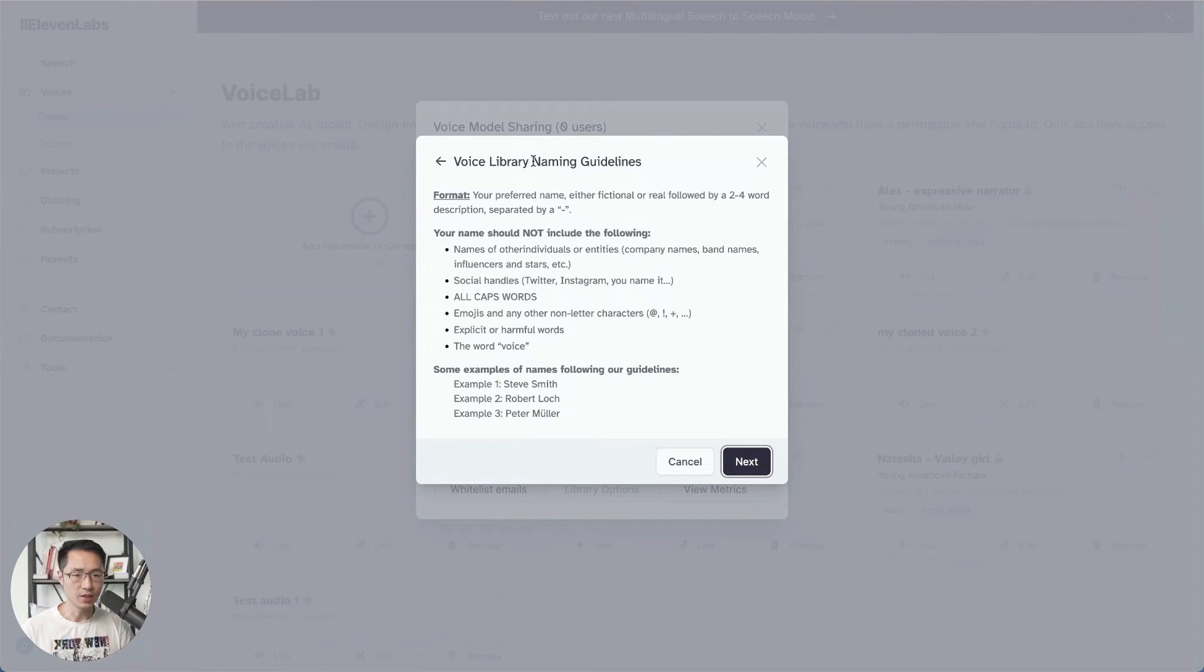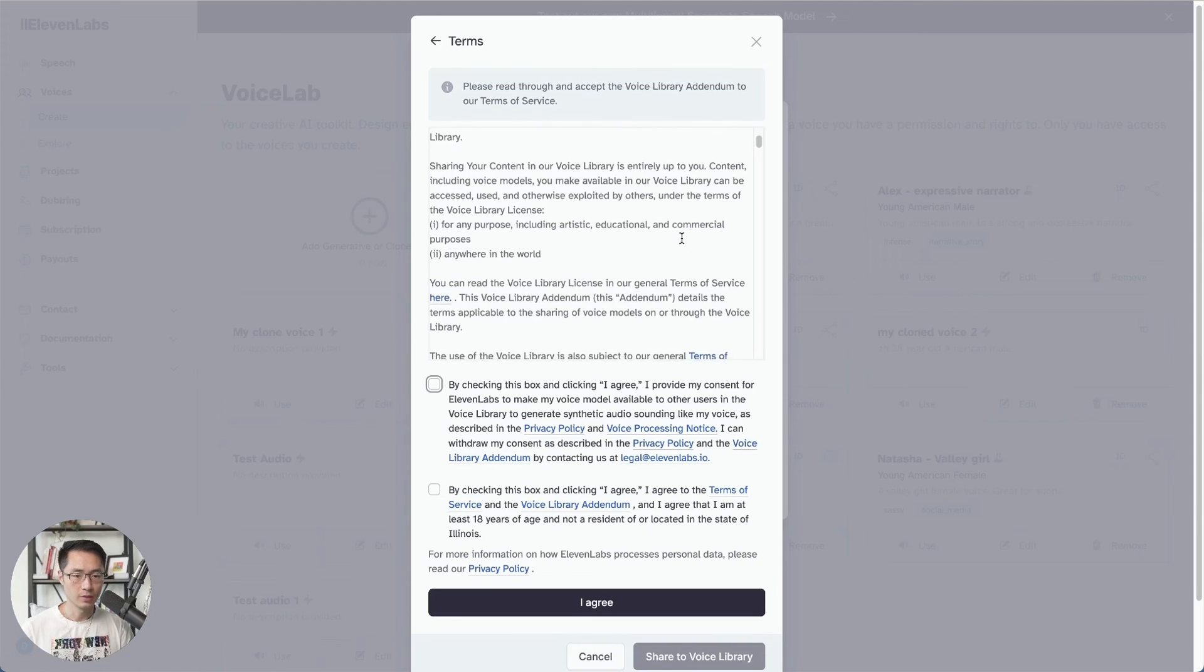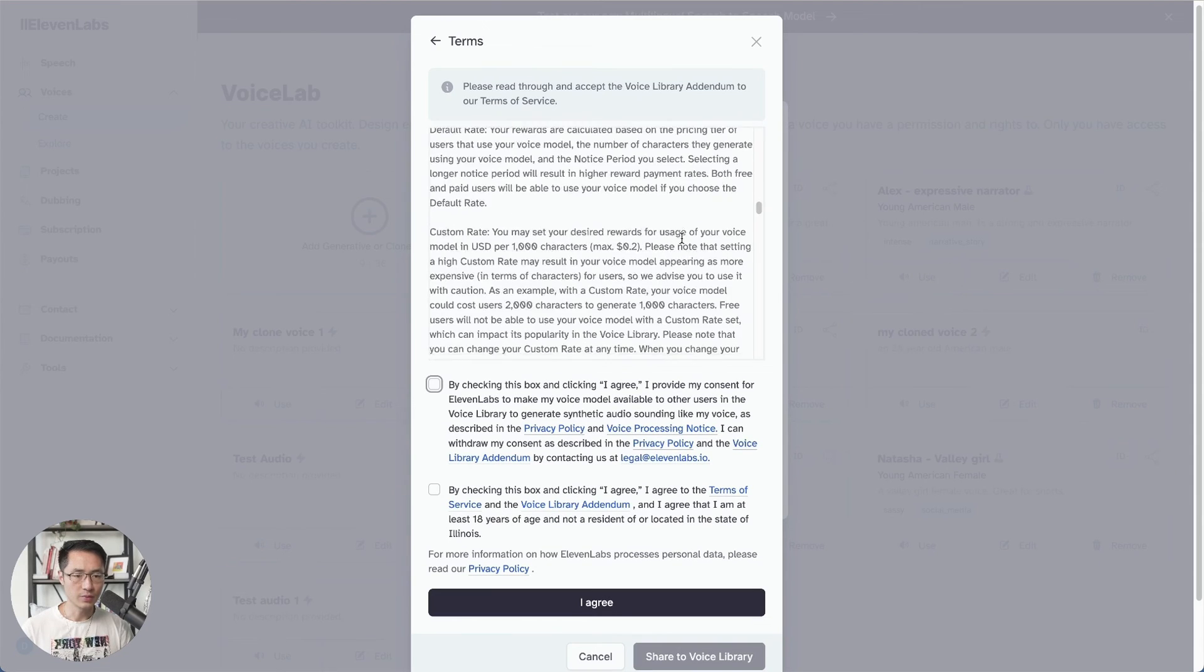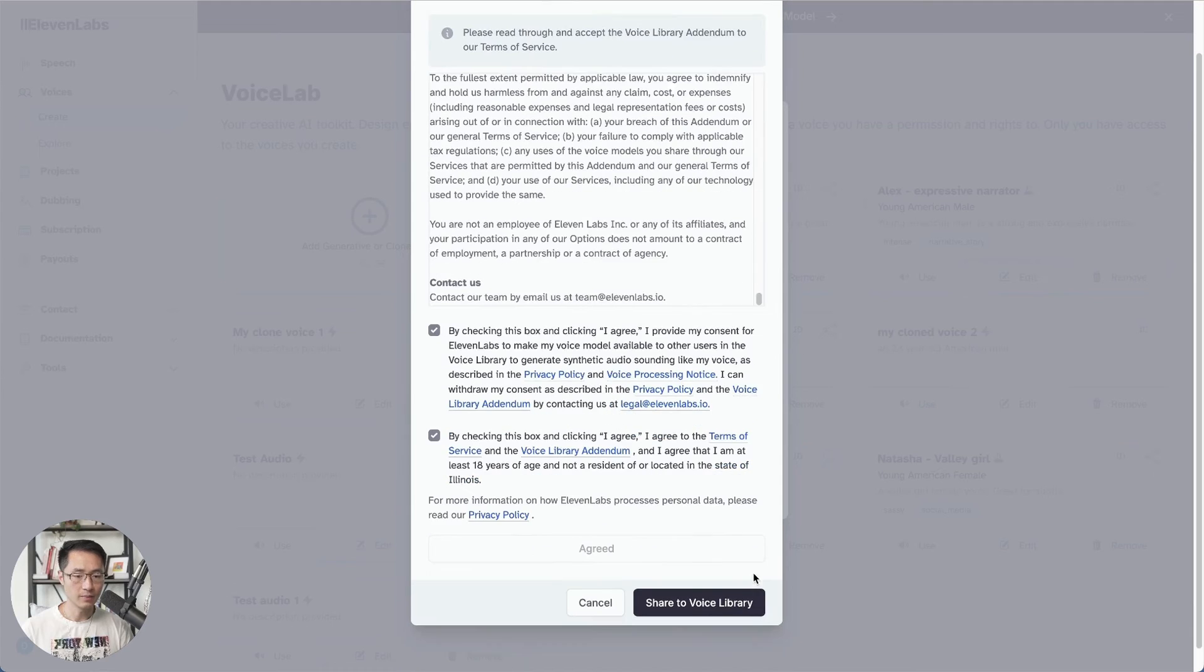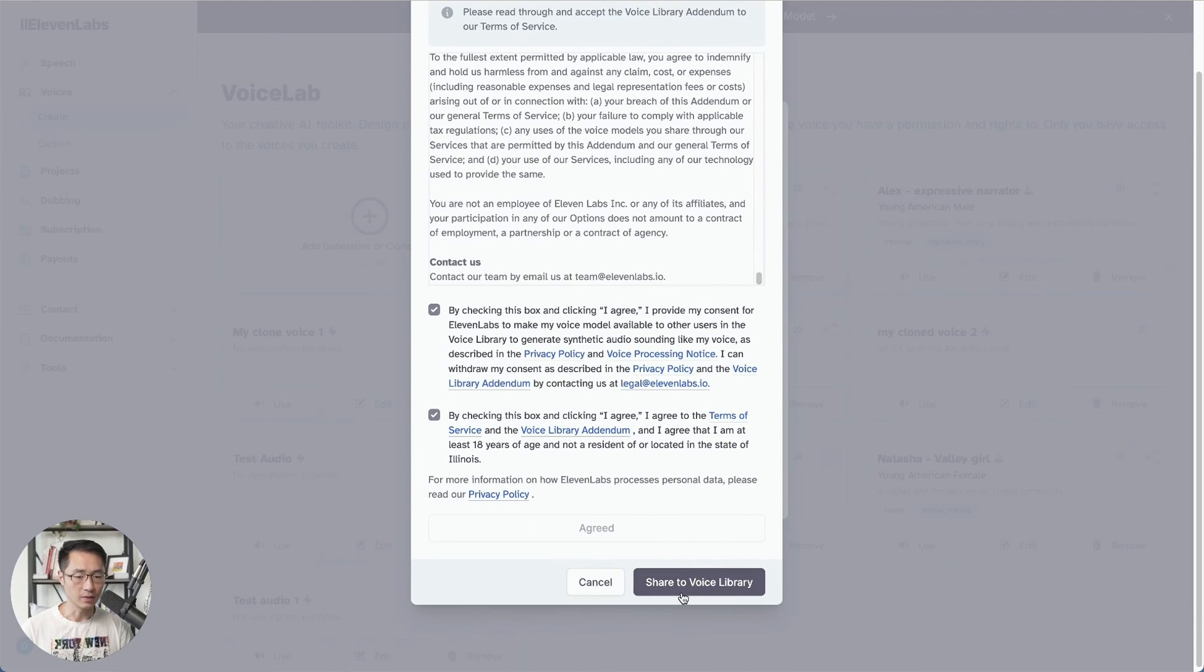Okay, I'll make sure that you follow the naming guidelines. Click next. You can review the terms. Check the two checkbox. I agree. And then you can click share to voice library.